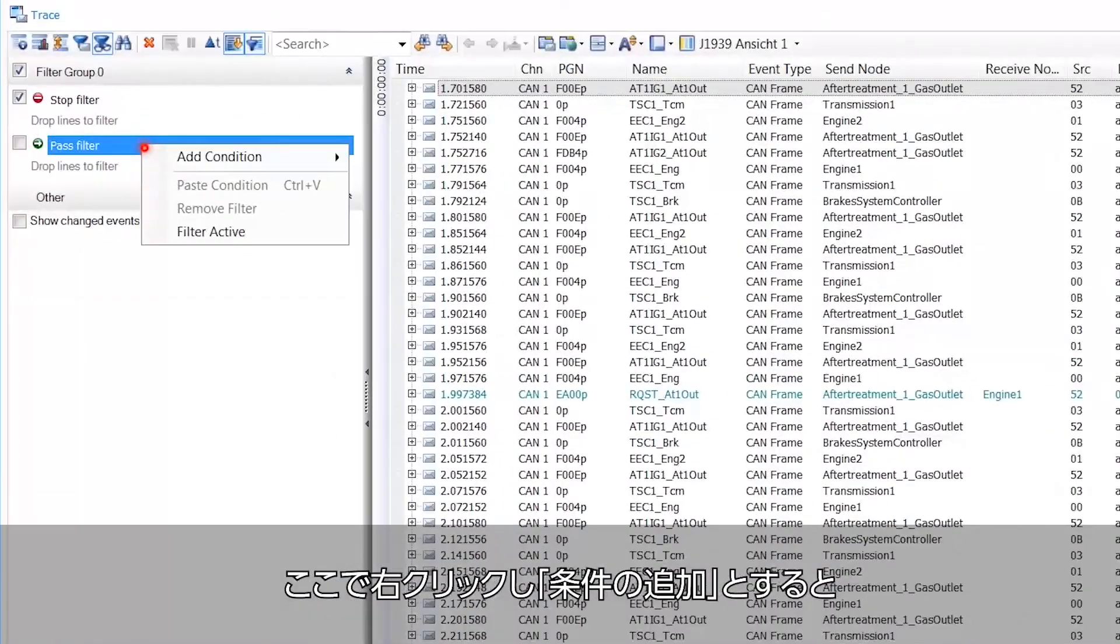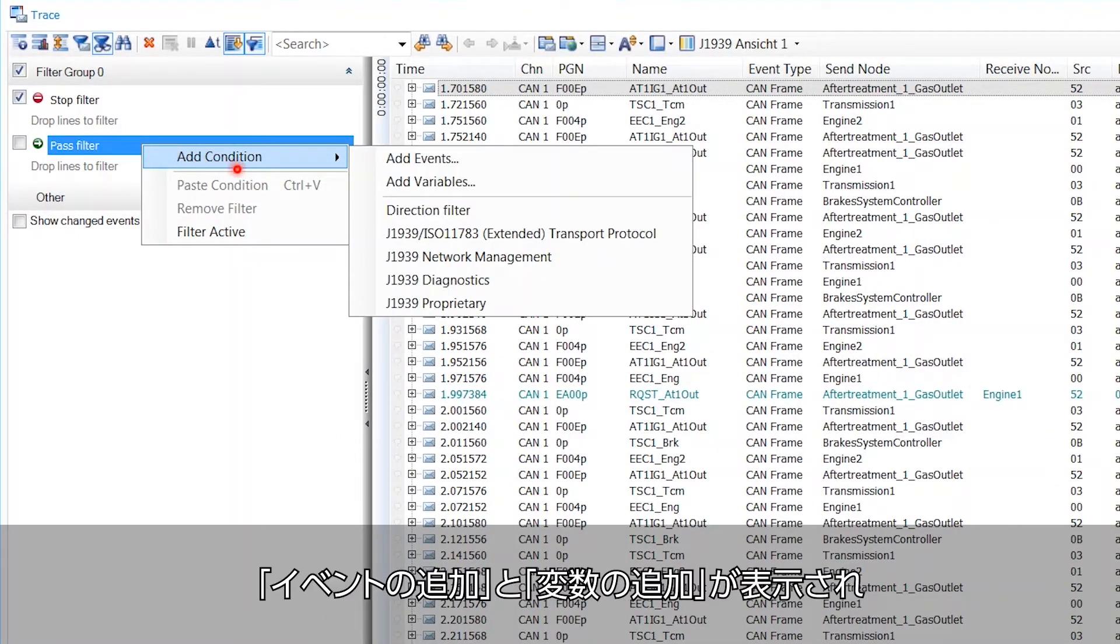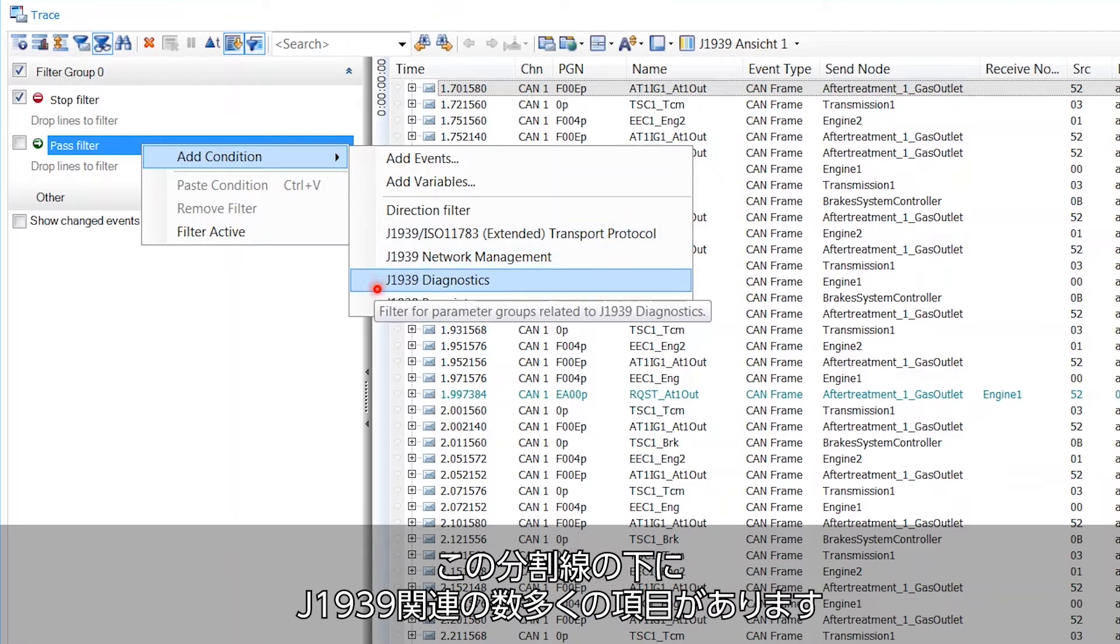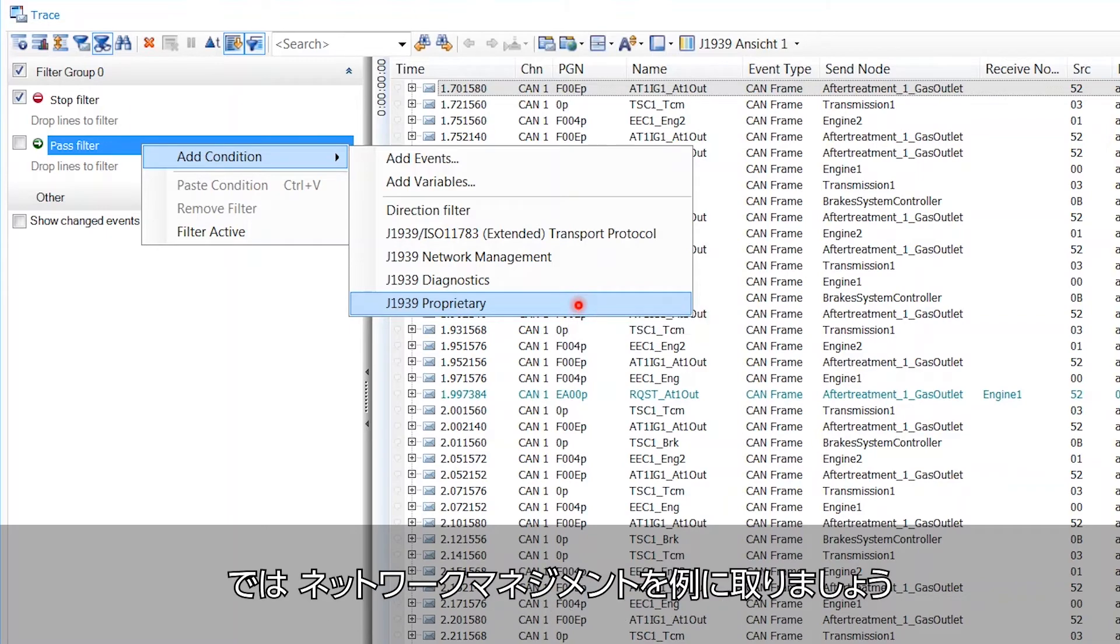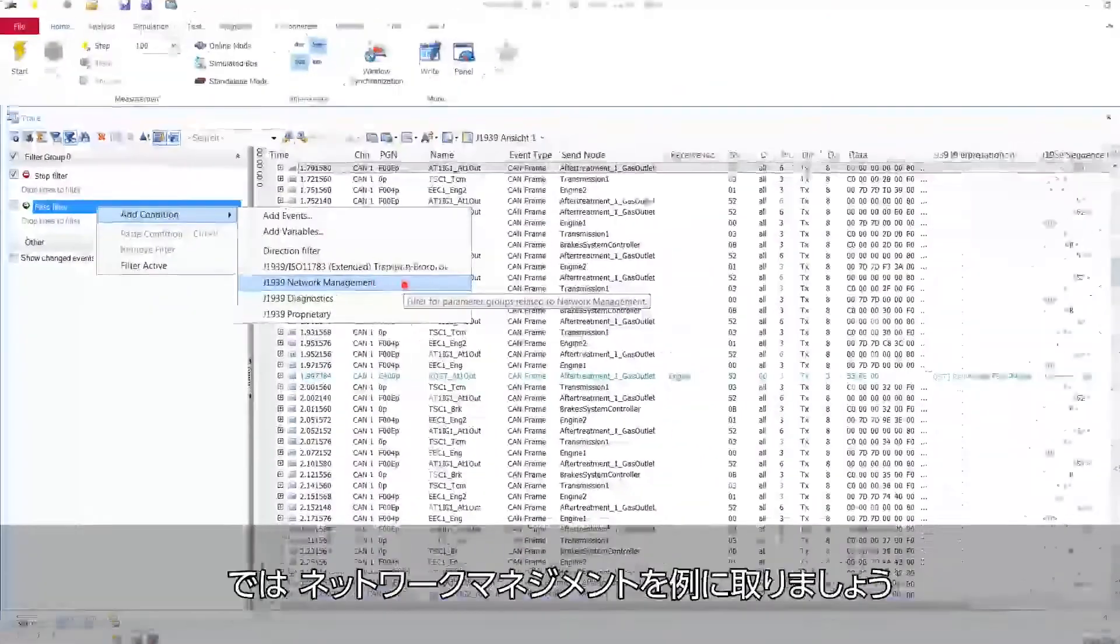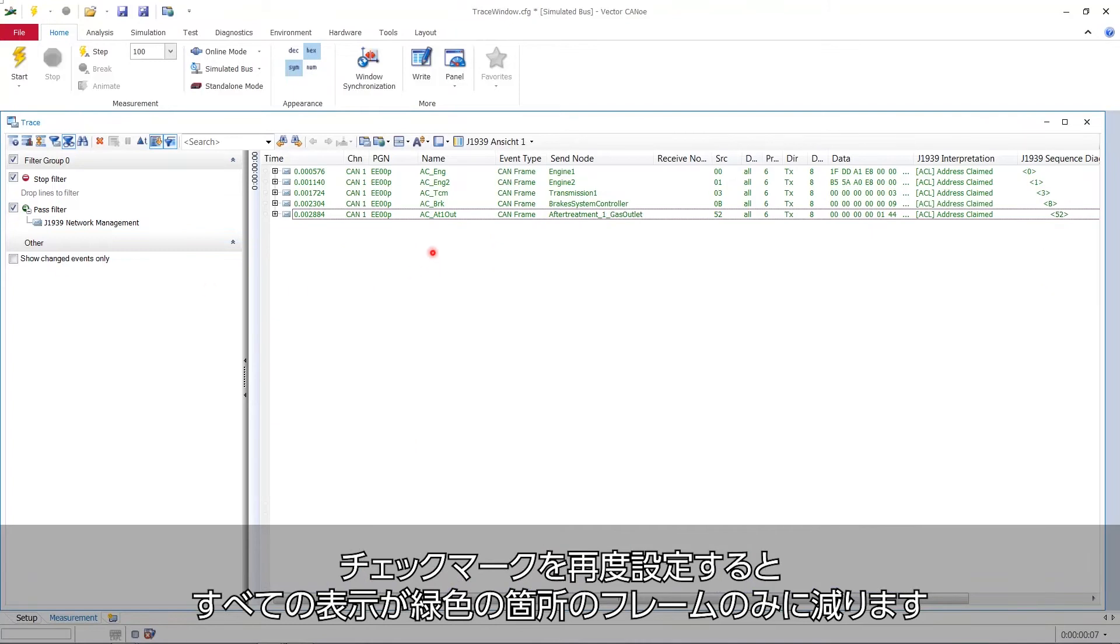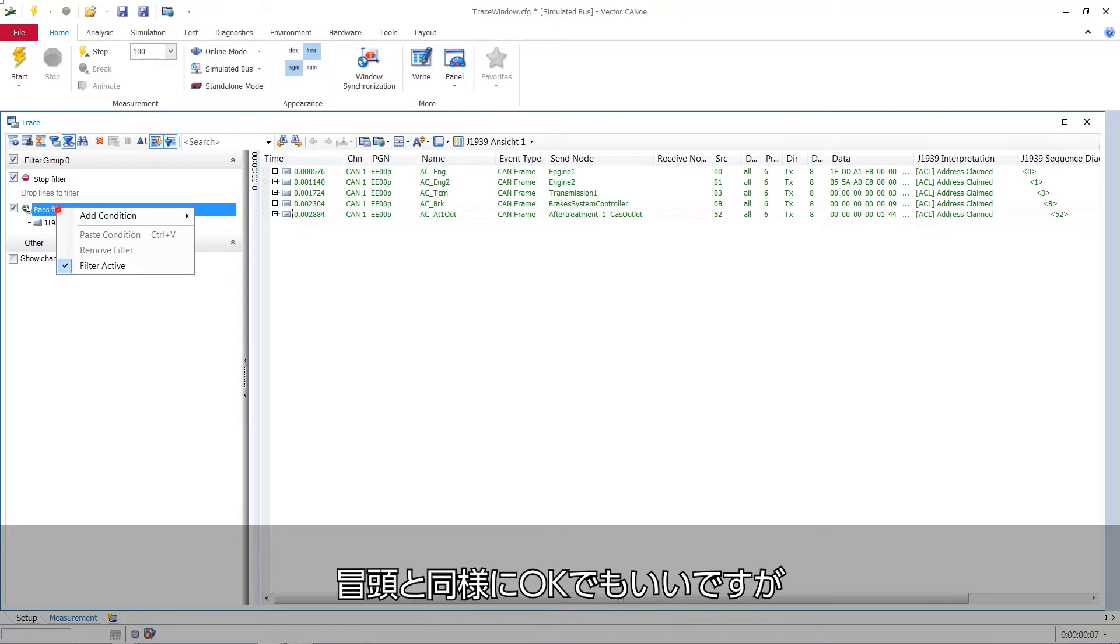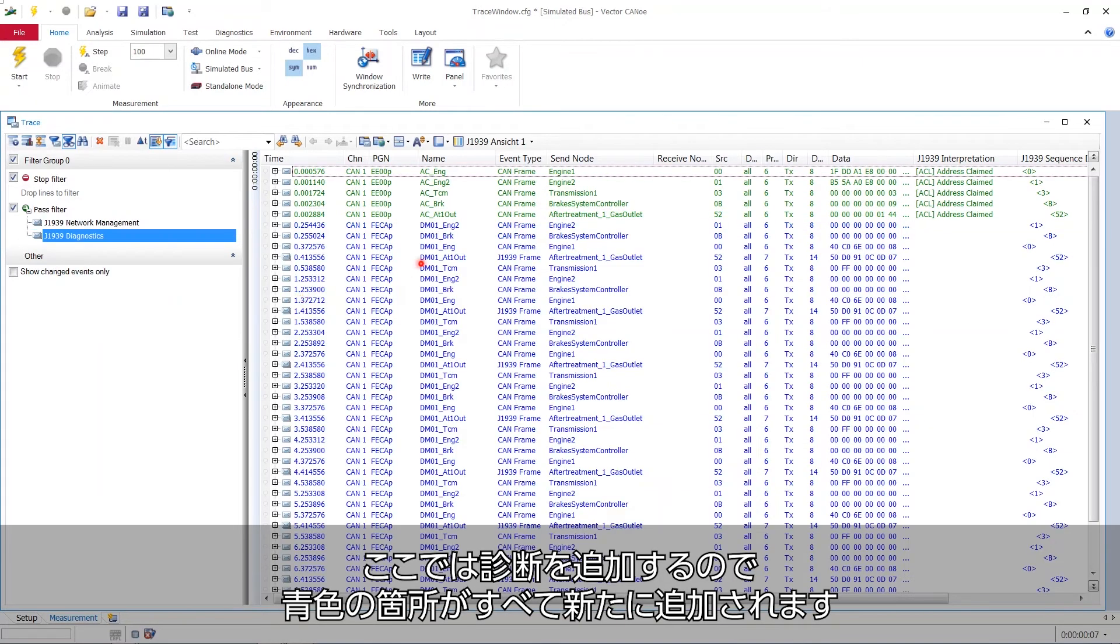If we right click here and say add condition, you see there is add events and add variables. And then comes a line, a separate line. And below the separated line, you have a lot of J1939 related stuff. Now let's, for example, take the network management. Set the check mark again. And you see all the display is now reduced to the green stuff, which is network management, as we saw in the beginning. We might as well say, okay, I add diagnostics. Then all the blue stuff is added. That's new. You see diagnostics is blue.